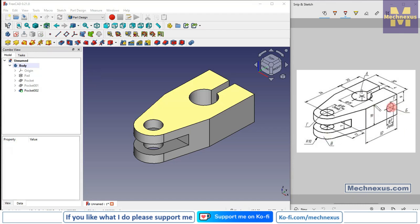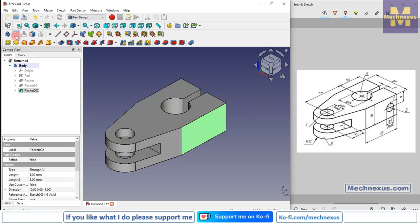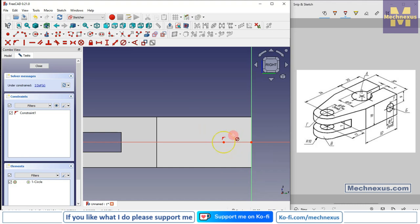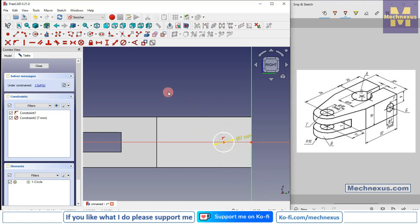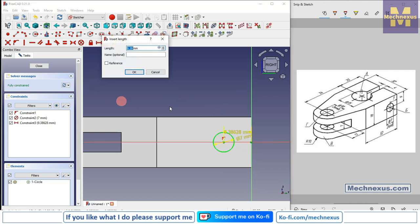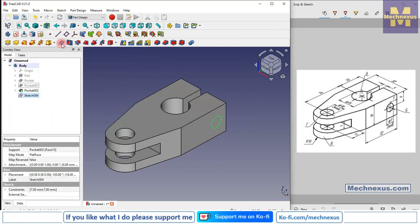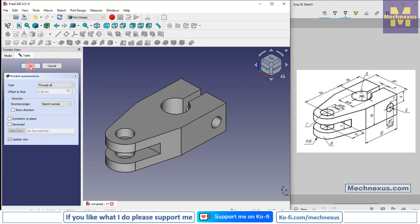Now there is a hole on the side face. Select the face and click on sketch. Select the circle tool — this is a diameter of 7. From this point to this point the horizontal dimension is 3 mm. Click close, click extrude cut, and set it to through all.